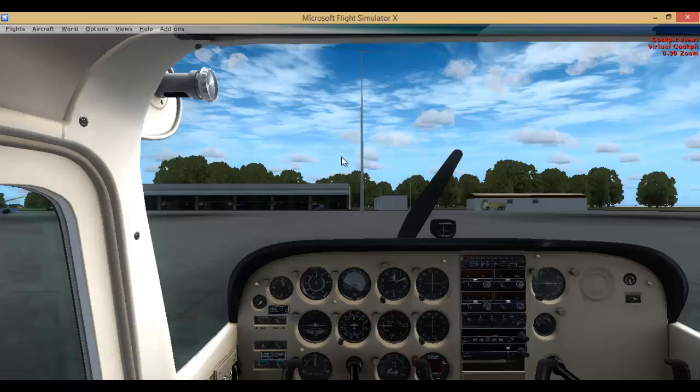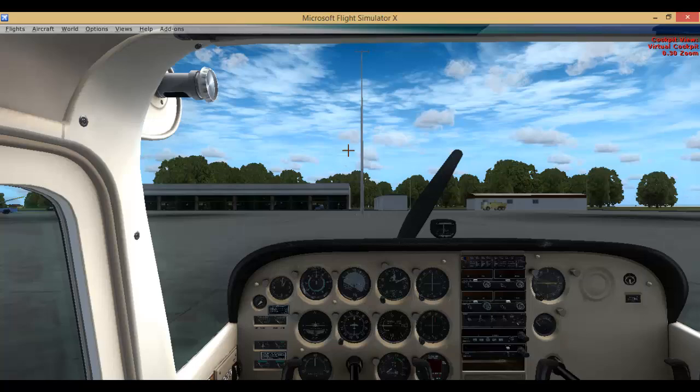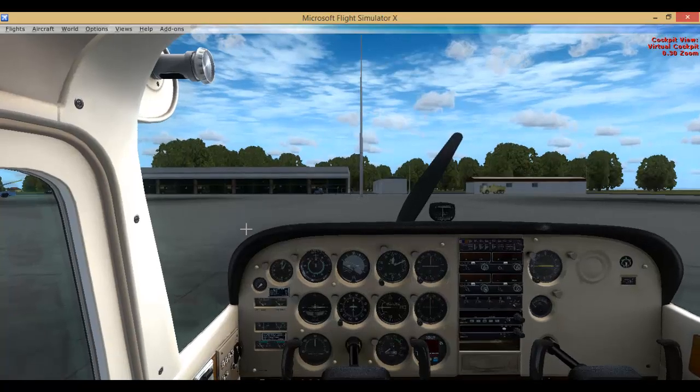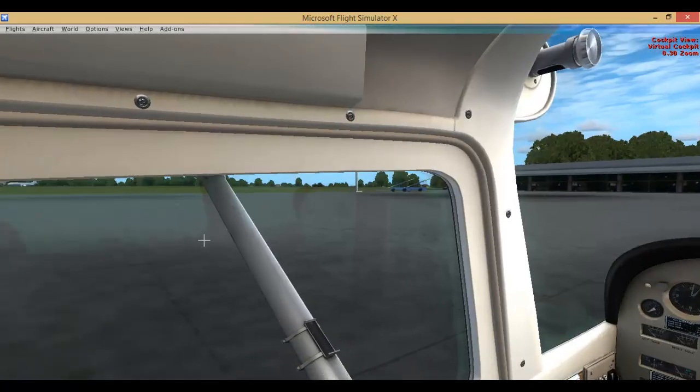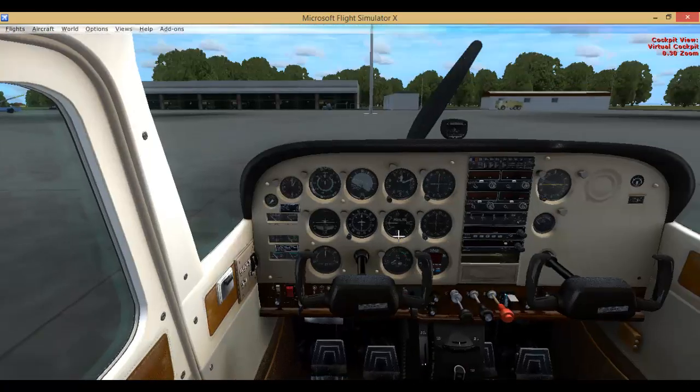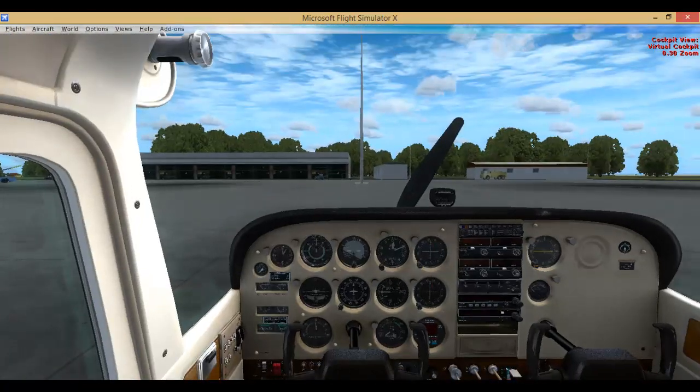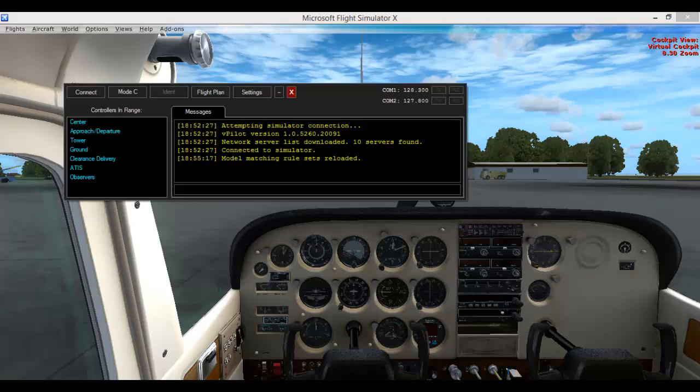So that's your flight simulator which I've loaded up here on the ground. We are going to simply then open up vPilot and you are going to press connect.